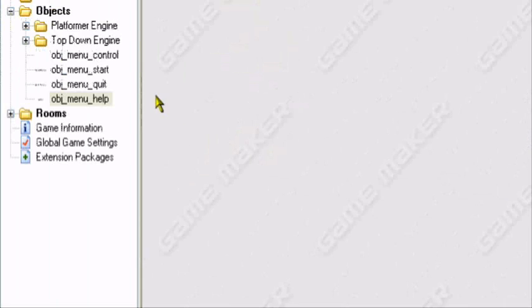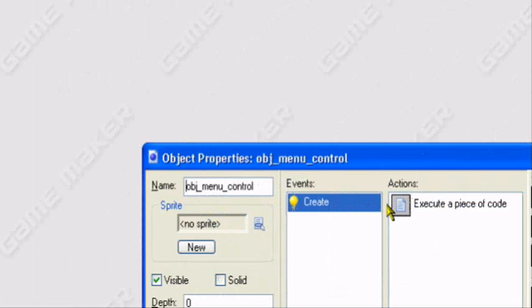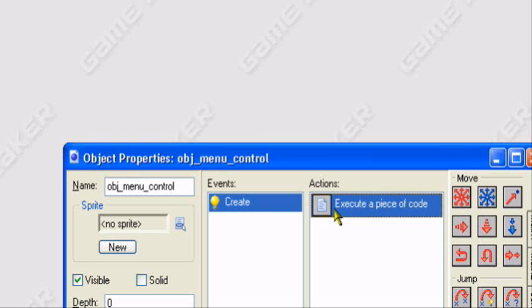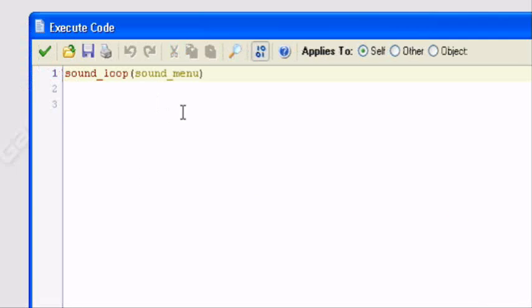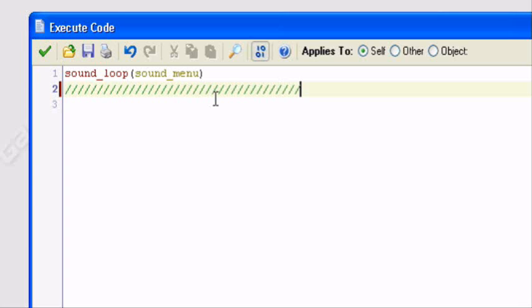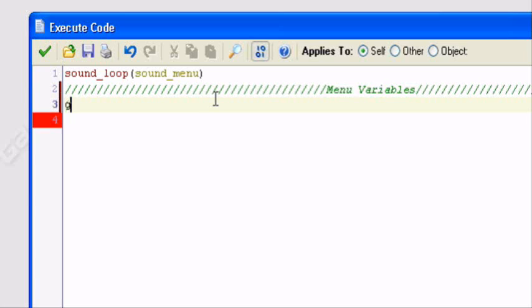So now I'm going to go to my menu control. I'm going to edit the create event. I already have a code button in here. So I'll just go into it. This is the sound for it. So I'll just separate it. Add a whole bunch of slashes.